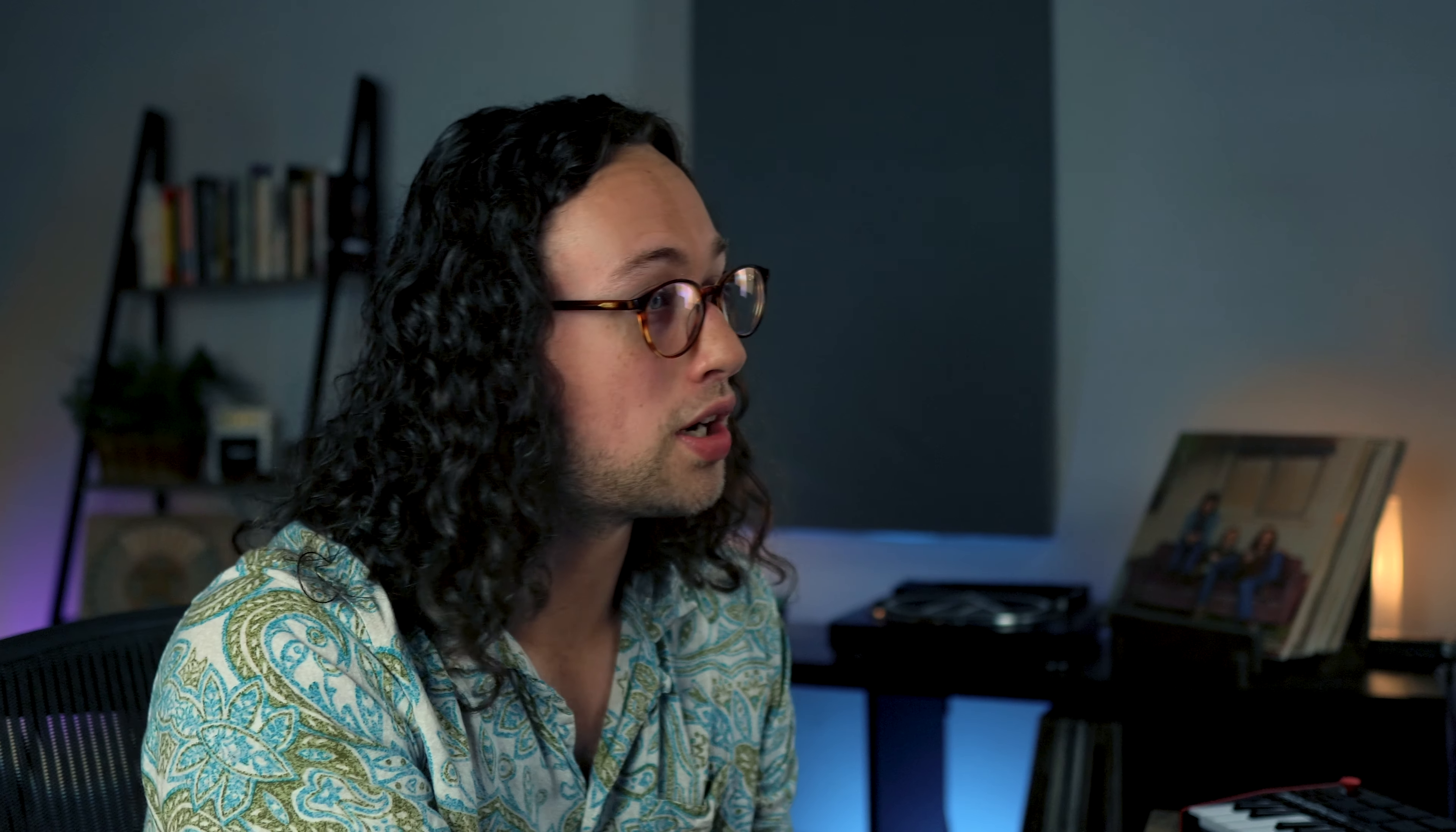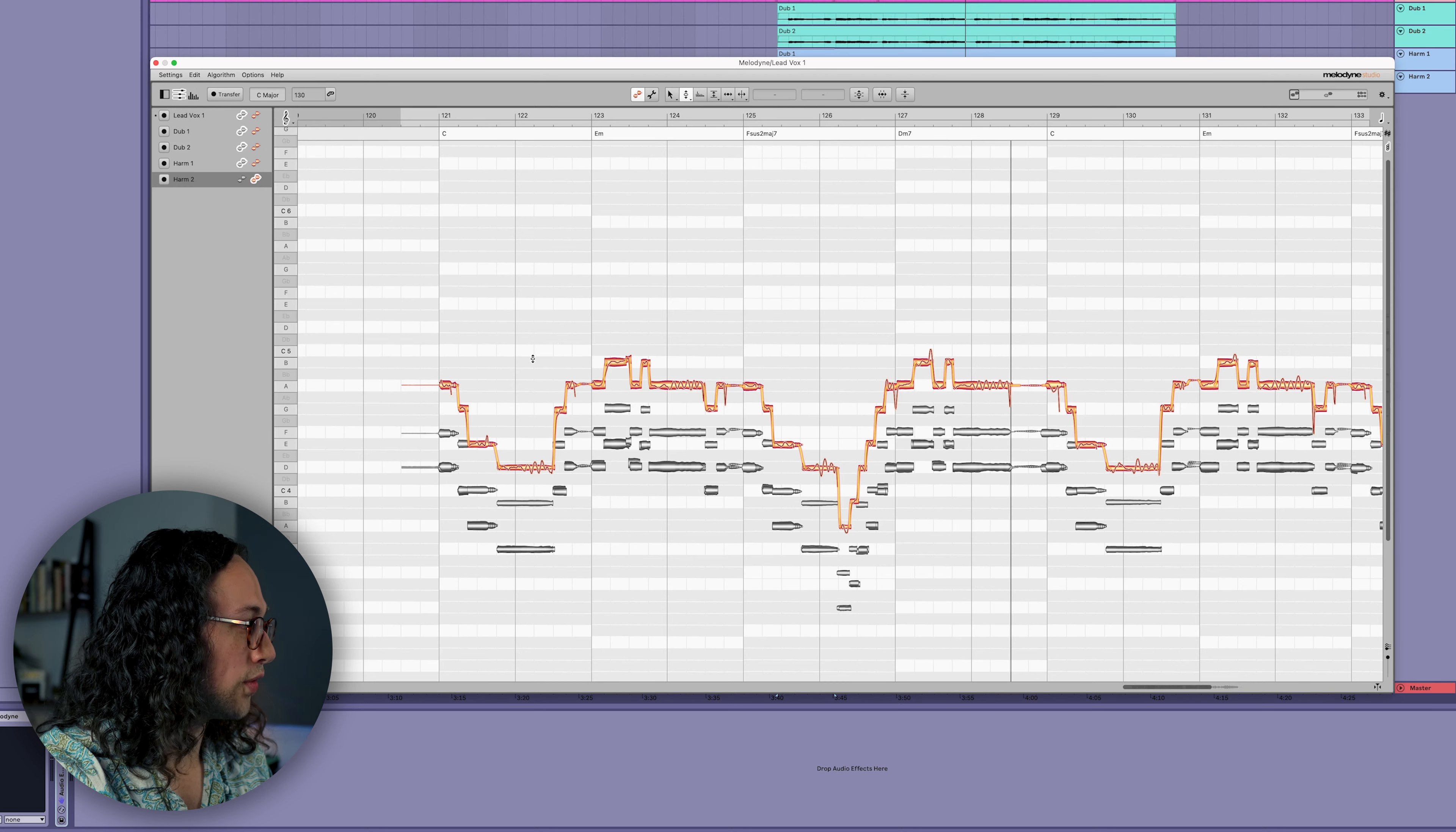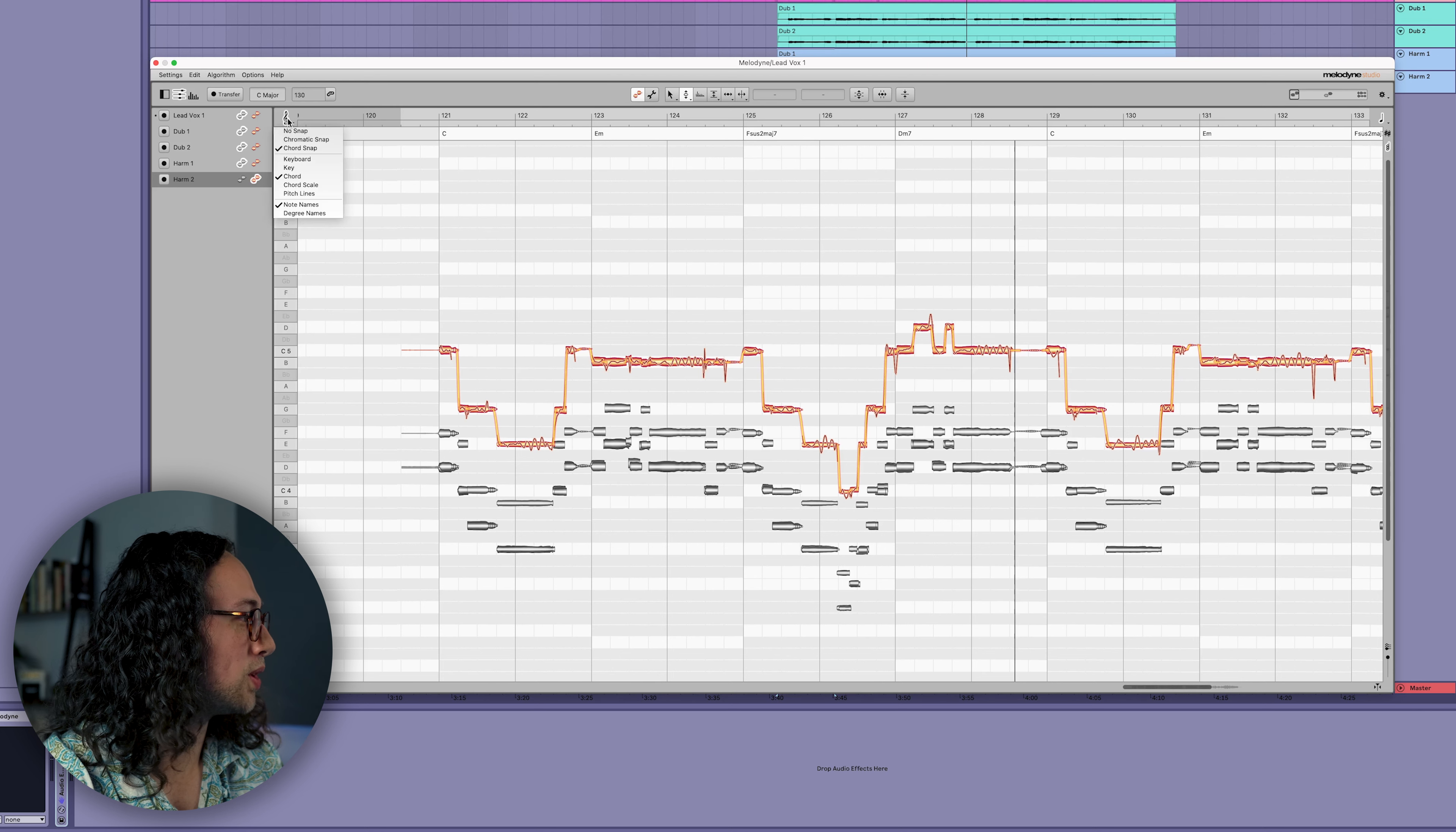We can also have Melodyne suggest some harmonizations to us using the chords from the song. If you go up to the top right and see these three stacked notes and click that, you can go to show chords and here are the chords in the song. Now if you go back to the treble clef and right click and go to chord and make sure it's on chord snap, now we're using the chords that are actually in the song. So it's a cool way to get creative with the chords you're actually working with. But let's say we like having more options - we can always go back to our key snap.